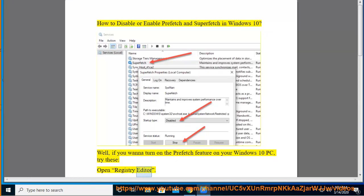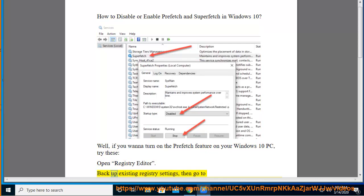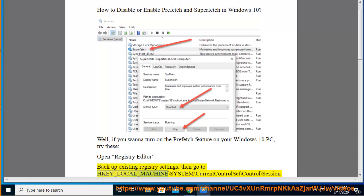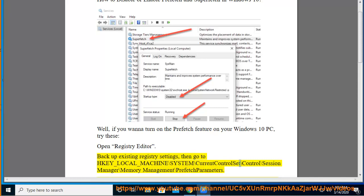Open Registry Editor. Back up existing registry settings, then go to HKEY_LOCAL_MACHINE\SYSTEM\CurrentControlSet\Control\Session Manager\Memory Management\PrefetchParameters.